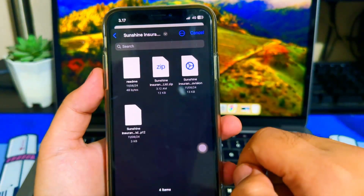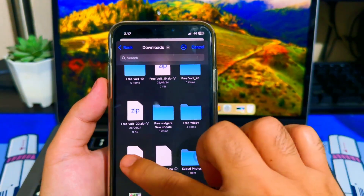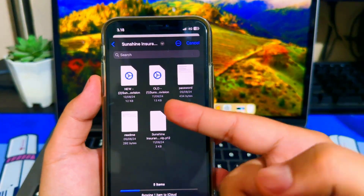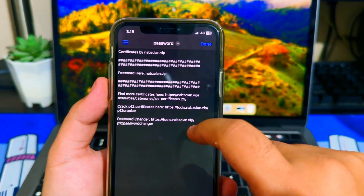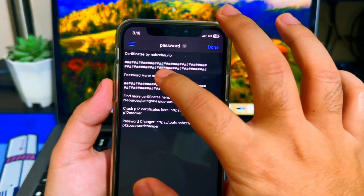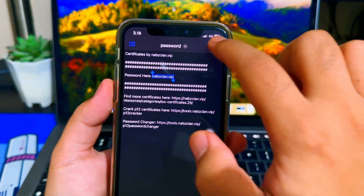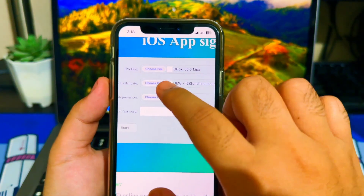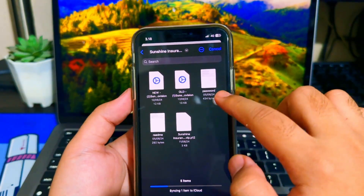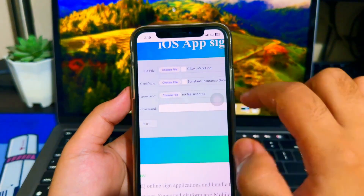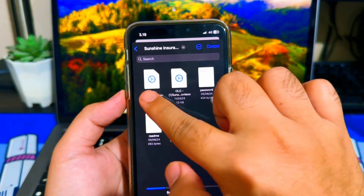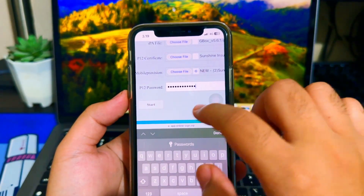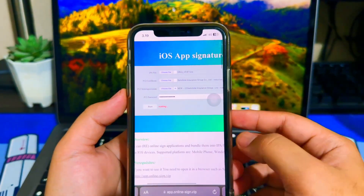To install the IPA, please open IPA Assigner Online. Upload the IPA file that you want to install, then upload the P12 and mobile provision certificate from NABsClan that you downloaded. Then input the password, sign the IPA, and wait until you see the installation button.